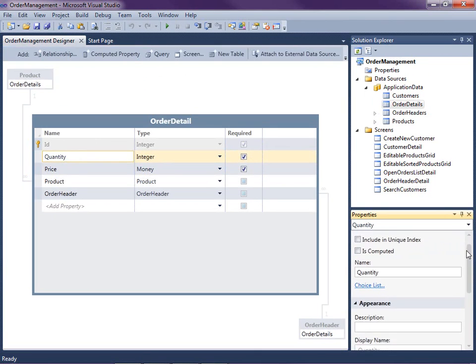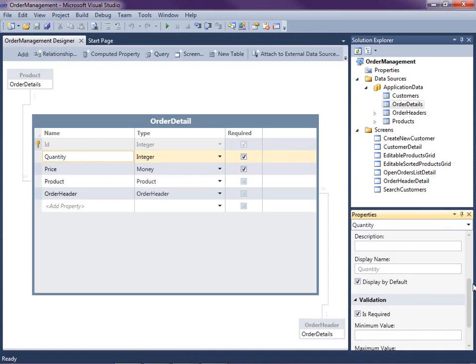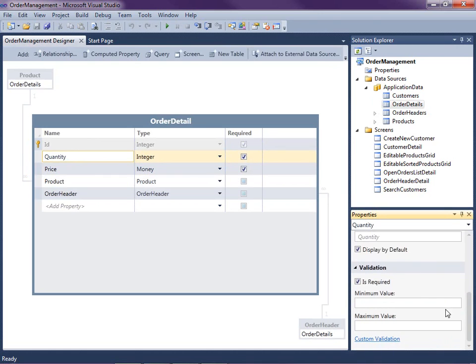This is a declarative rule, which means we can just enter it right here on the property sheet. Just scroll down to Validation and type the minimum value as one. Declarative rules are rules that you can specify without having to write code.